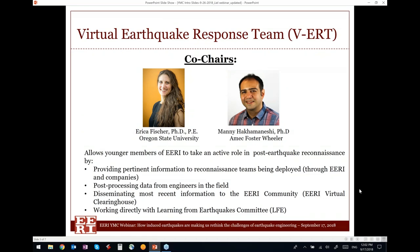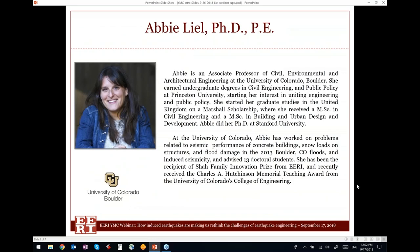We also have a subcommittee as part of YMC — the Virtual Earthquake Response Team — co-chaired by Erica and Mani. This subcommittee is very active in post-earthquake reconnaissance. If you're interested in joining, there is a dedicated page on the YMC web page.